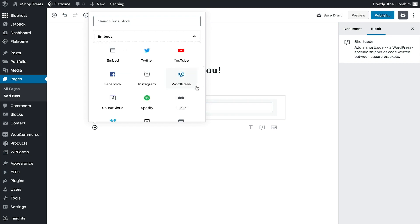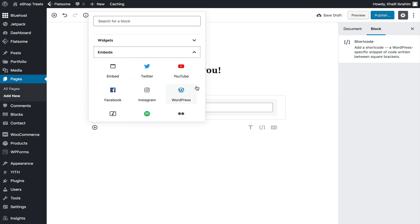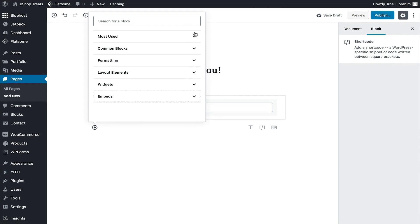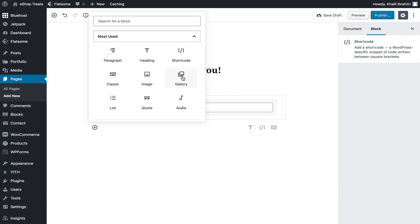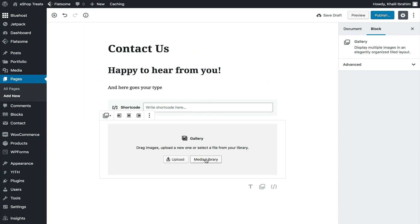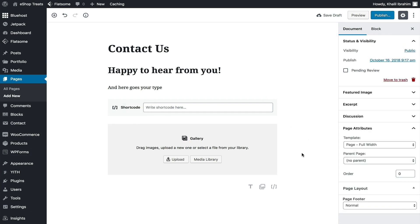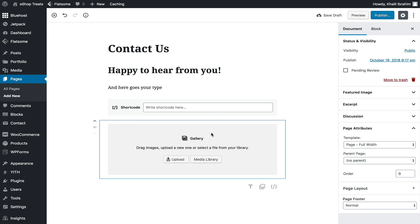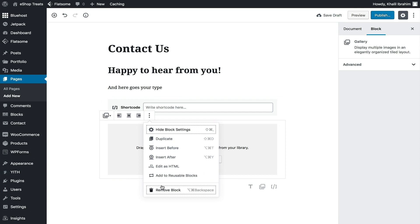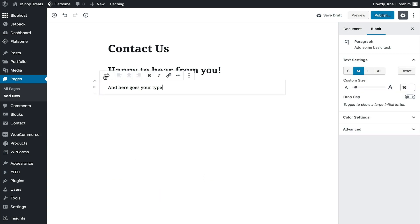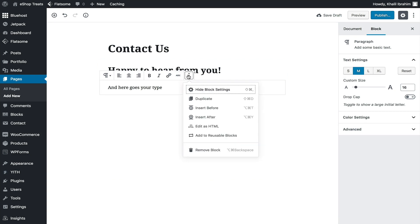We also have Embeds — you can add all kinds of embeds. I want to remind you that we won't be using Gutenberg or the Classic Editor to build our pages, but I want you to be more familiar with WordPress. Let's go to Most Used and select Gallery — we can upload images or pick from the media library, arrange them, and customize the grid alignment. Let's remove these blocks since we'll be building within our page builder.